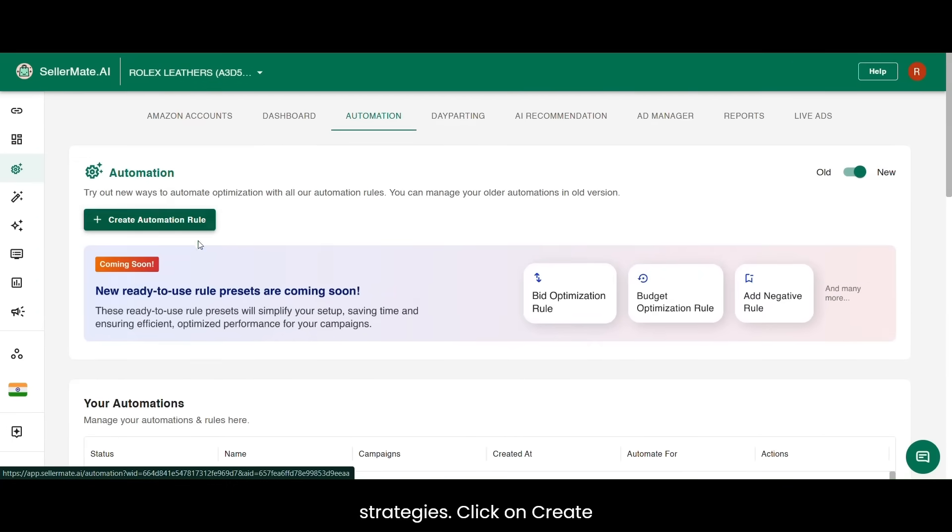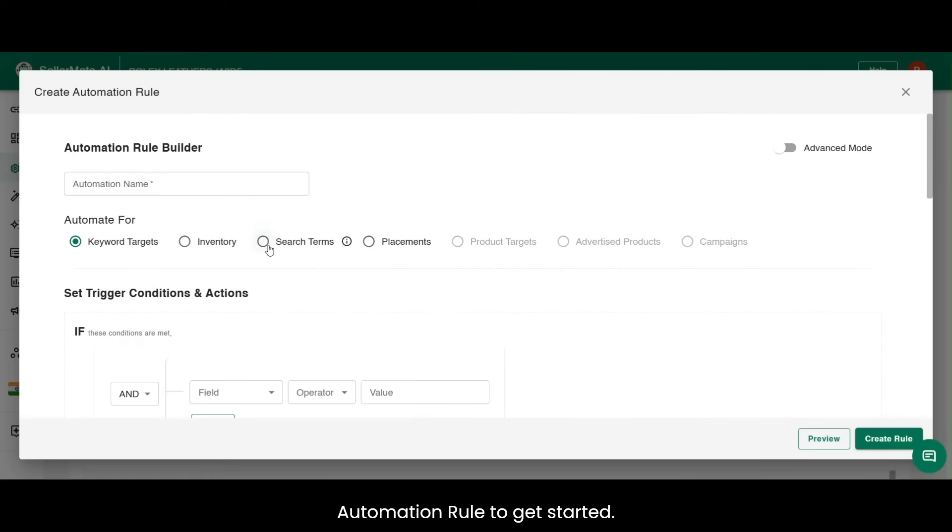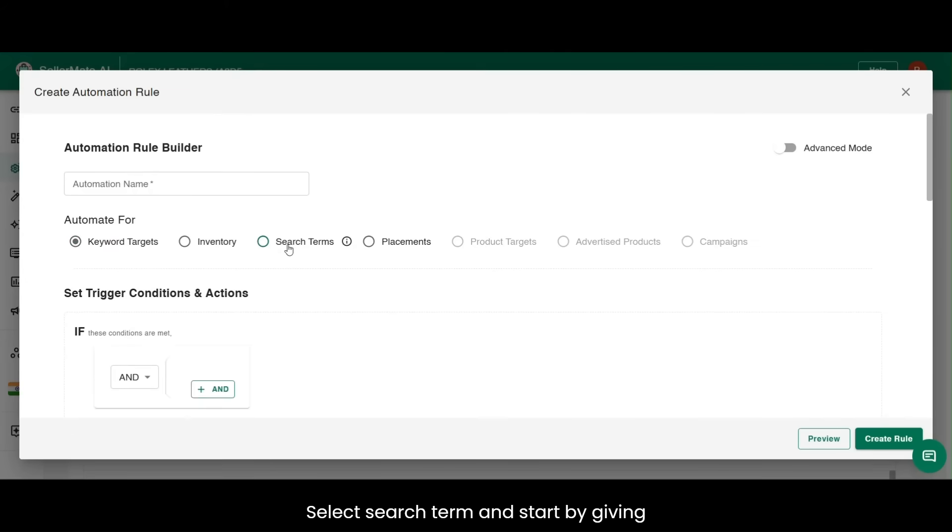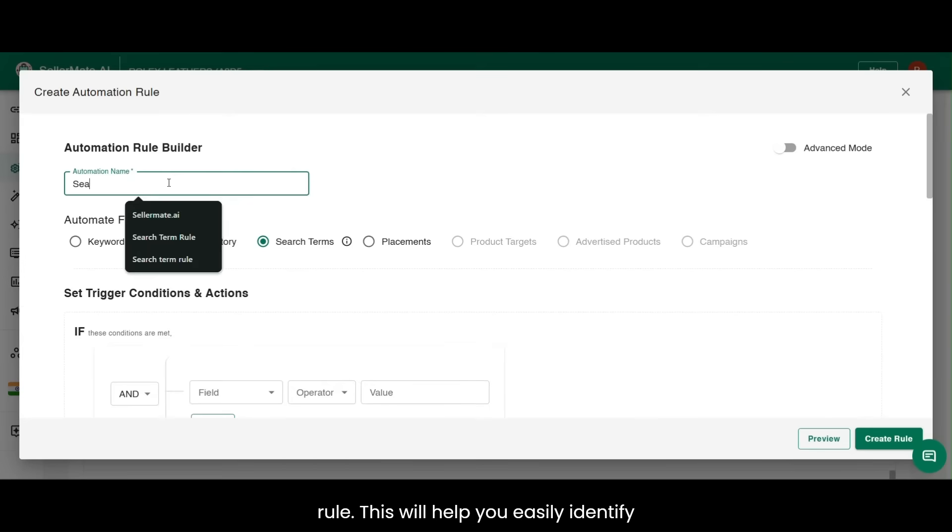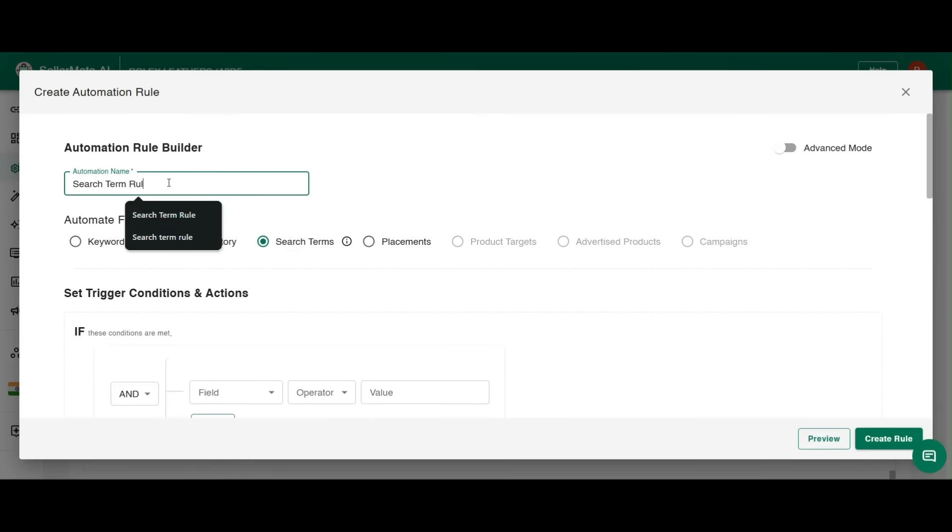Click on Create Automation Rule to get started. Select search term and start by giving your automation a name, like search term rule. This will help you easily identify it later.